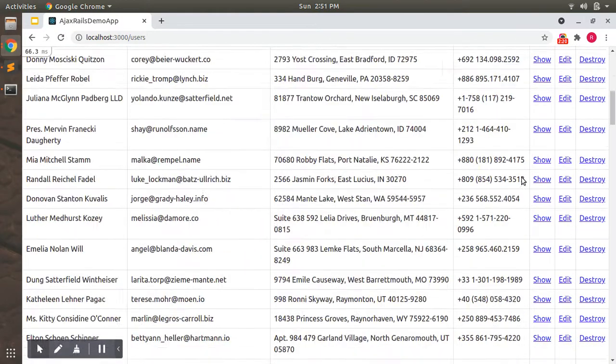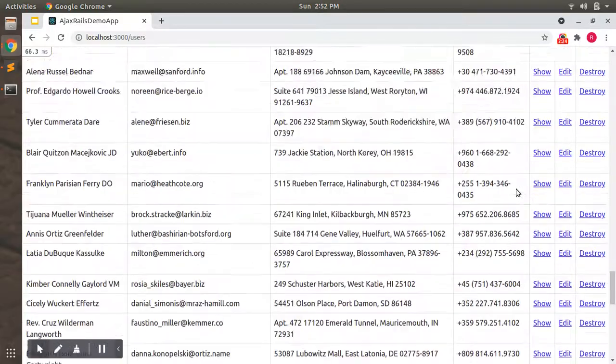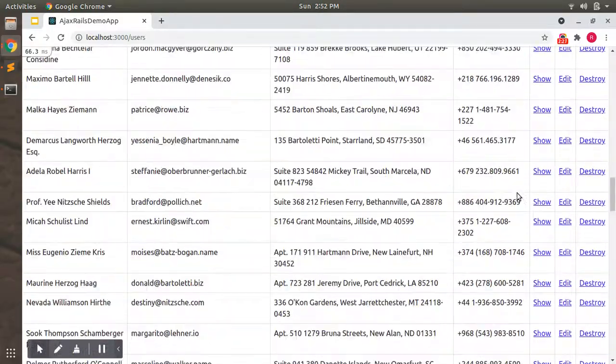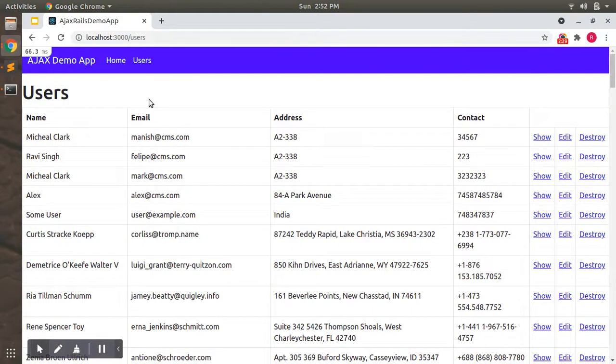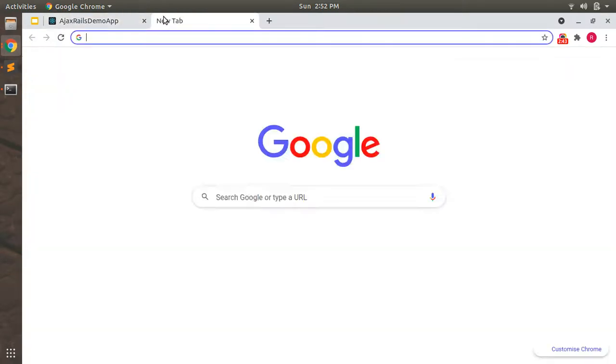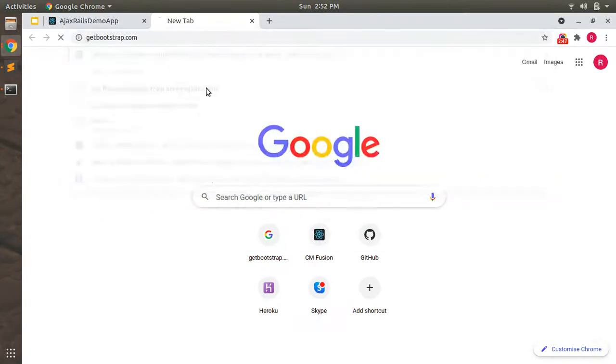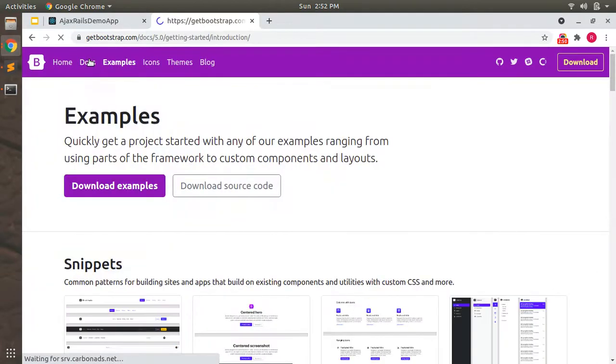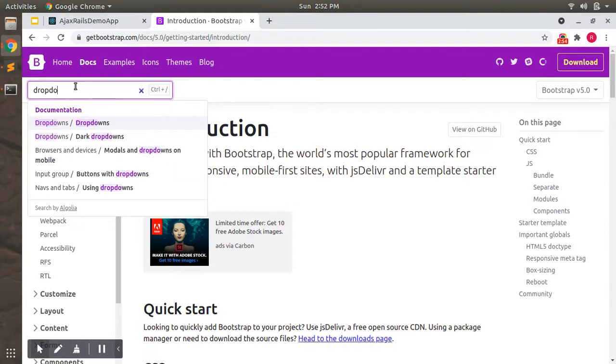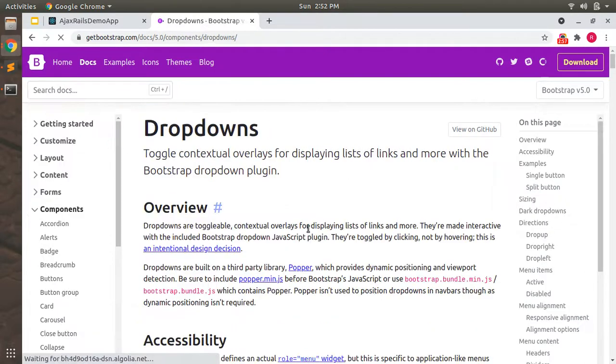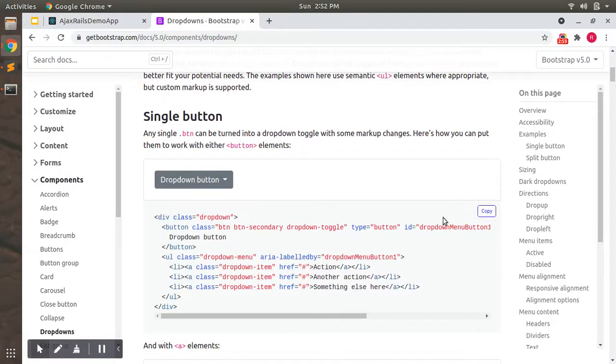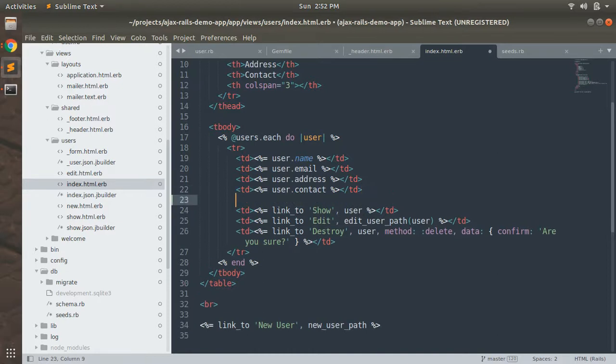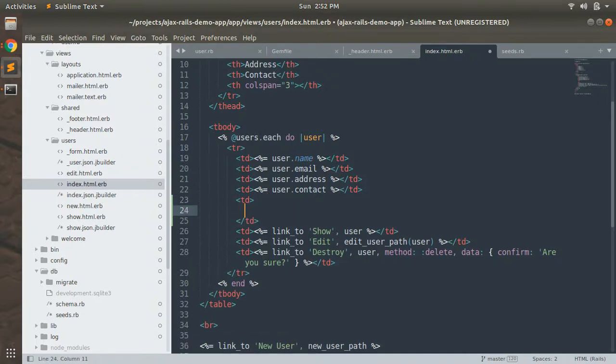Now we need to add some dropdown for these three actions. We will add all this show, edit, and destroy action together in a single form. Open Bootstrap, open the dropdown, then just copy this text and paste it here. Here the new td and add that line here.